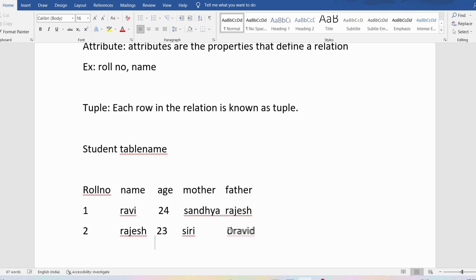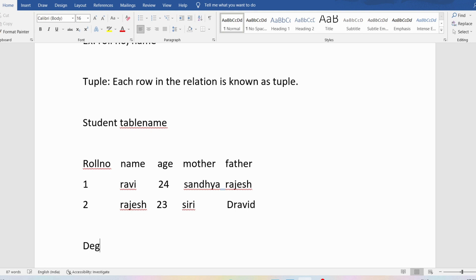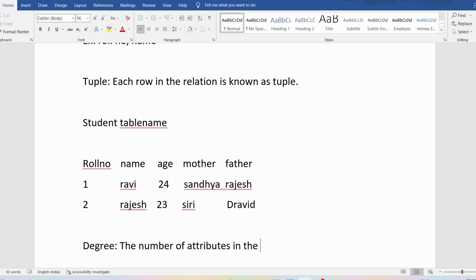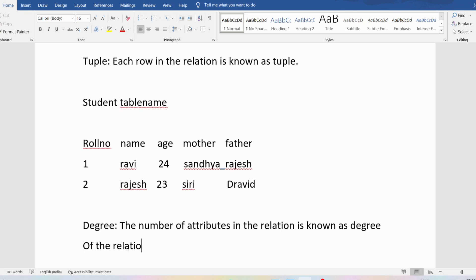Now let me discuss another important point — degree. What is the degree? The number of attributes in the relation is called the degree of the relation. So what is the degree? It is the number of attributes. If you take the student table, how many attributes are there? Five attributes. So what is the degree of the student table? The degree is five.